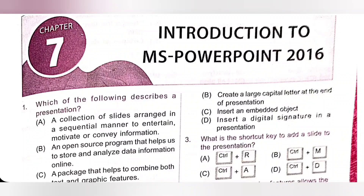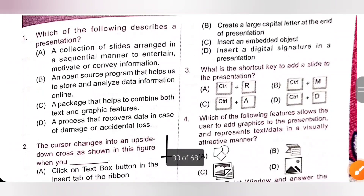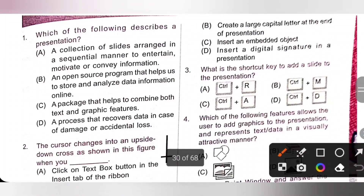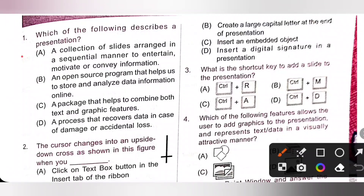First question: which of the following describes a presentation? A presentation is a collection of slides arranged in a sequential manner to entertain, motivate or convey information. So option A is the correct answer.